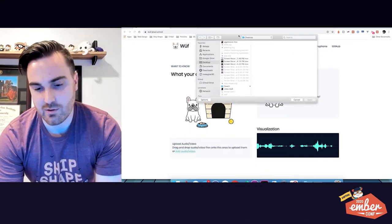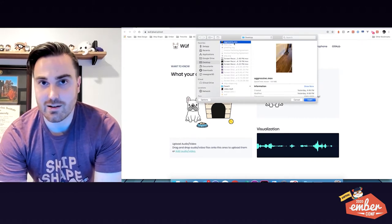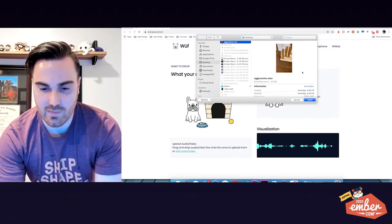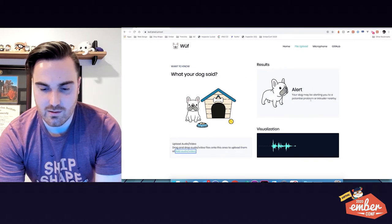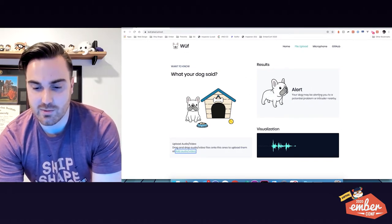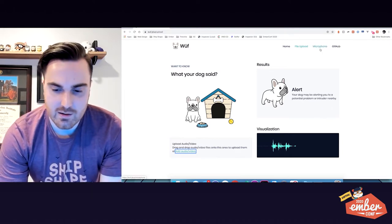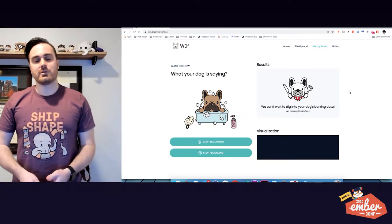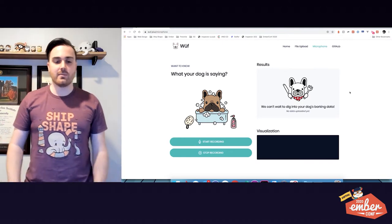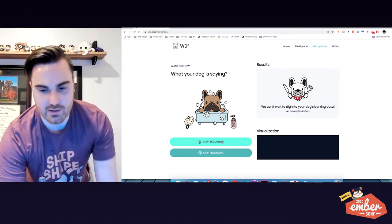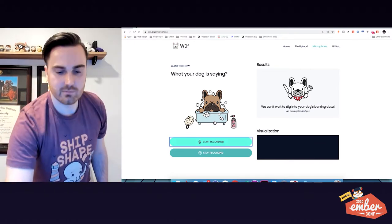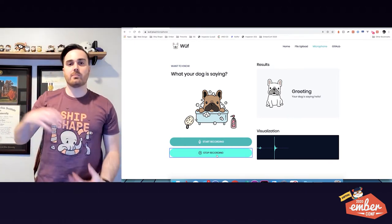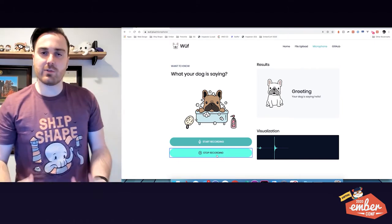What about something that's less playful? How about Odie barking at the mailman dropping mail through the slot? This one says alert — your dog may be alerting you to a potential problem or intruder nearby. You can also use microphone input because it's not super practical to have an audio or video file handy all the time. You can hit Start Recording, and you can see that it says this is a greeting — if there's one spike bark instead of prolonged barks, it's frequently a greeting.